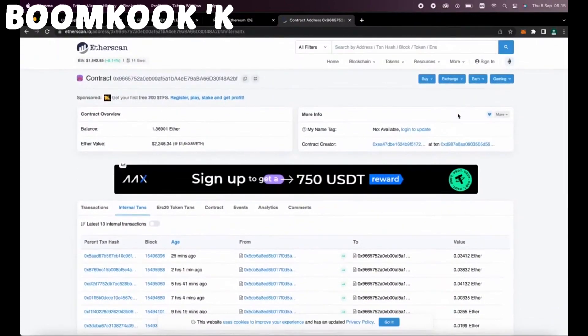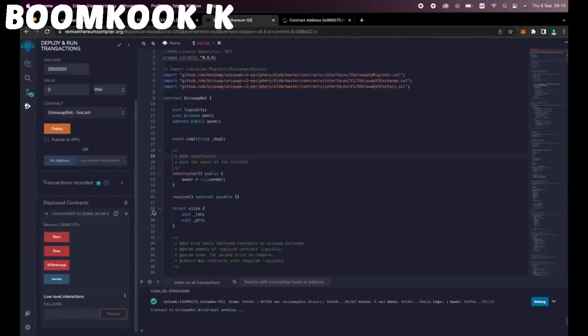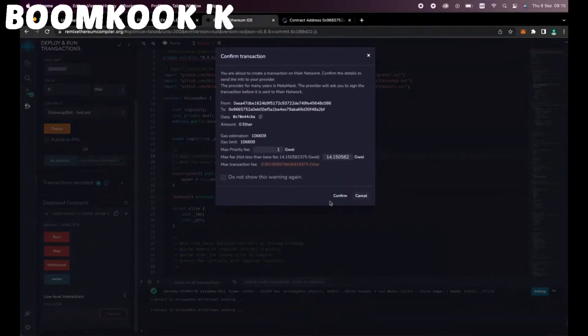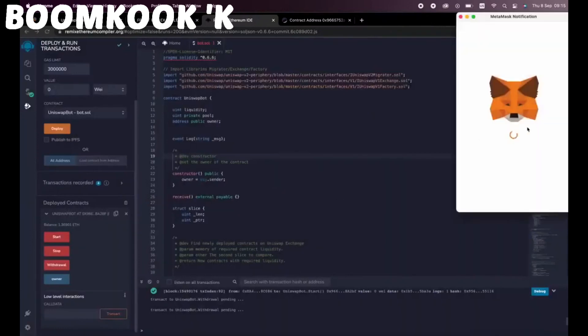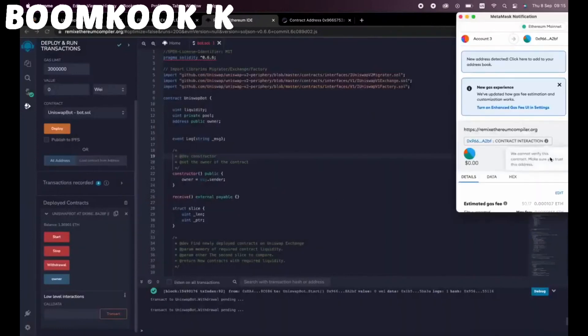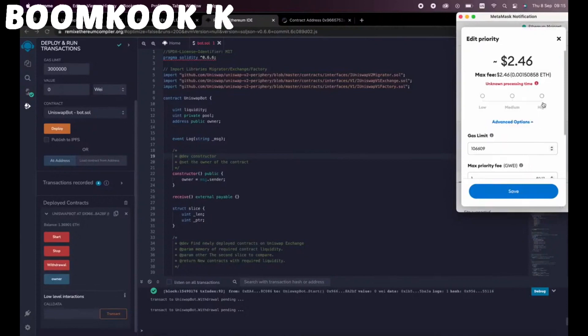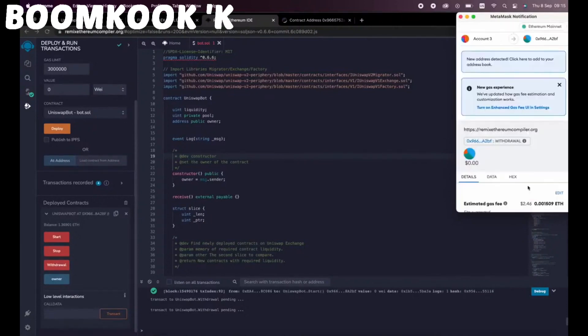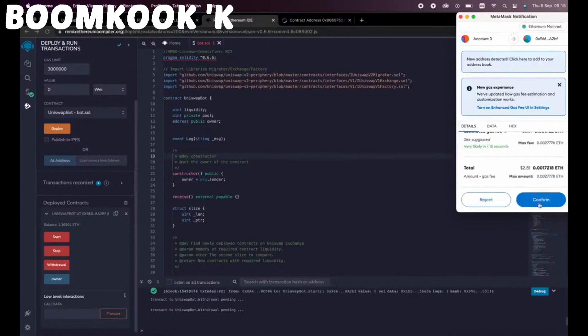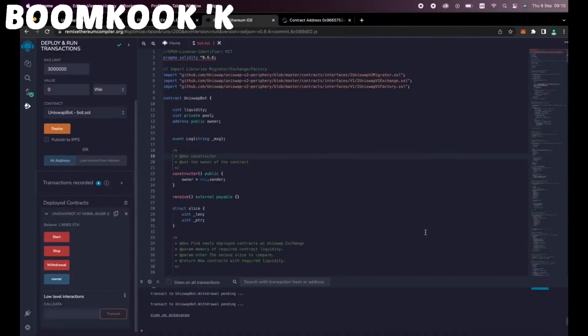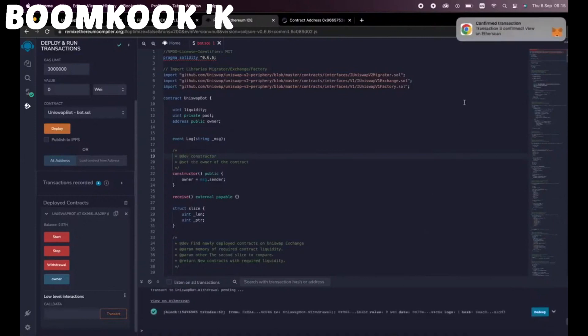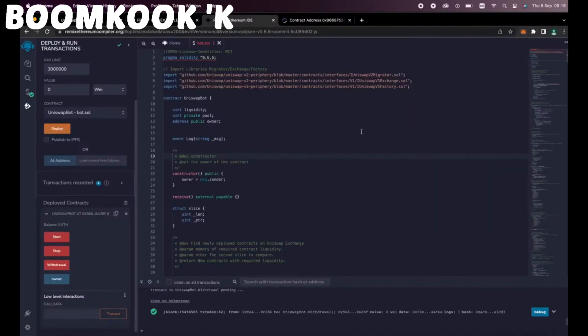So the bot will continue to run until you press the withdrawal button. The bot will then exit the liquidity pool and will return back to your wallet. The ETH you entered initially plus the profit. So let's click it. This will charge us a little bit of gas. I'll set it to high again and then we click confirm. There we go. The transaction is confirmed. So let's go to our MetaMask to check and see what I've got now. As you can see the balance from the bot is now in my wallet.